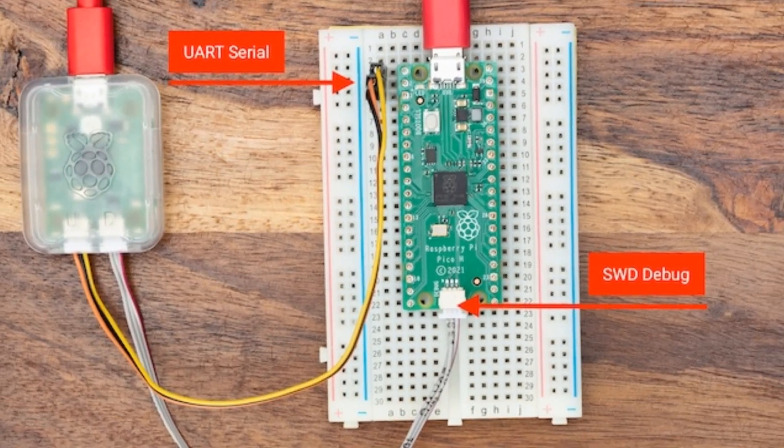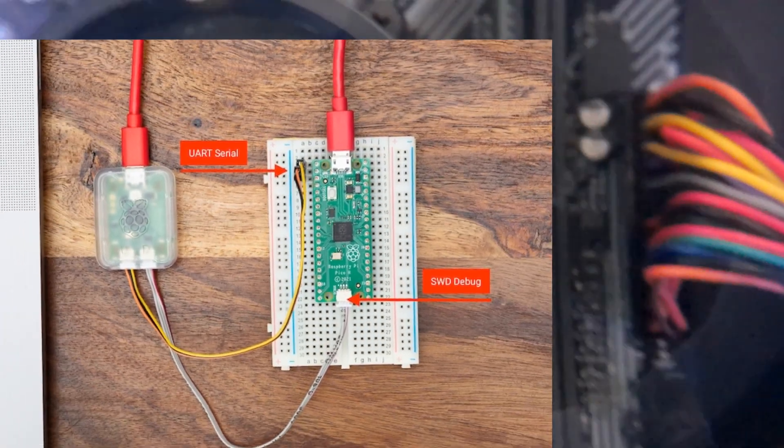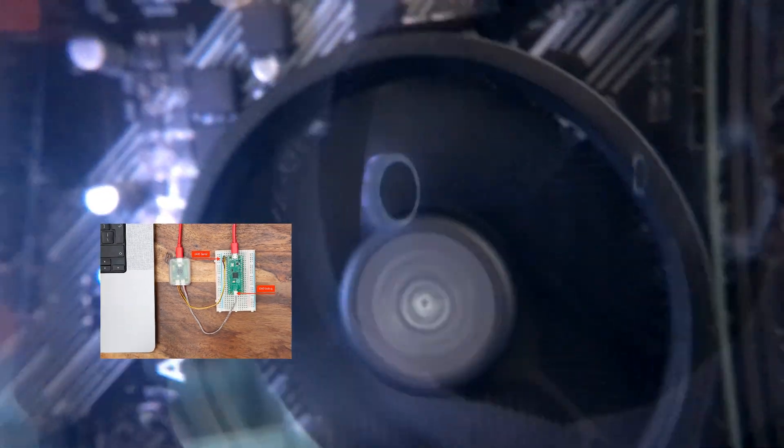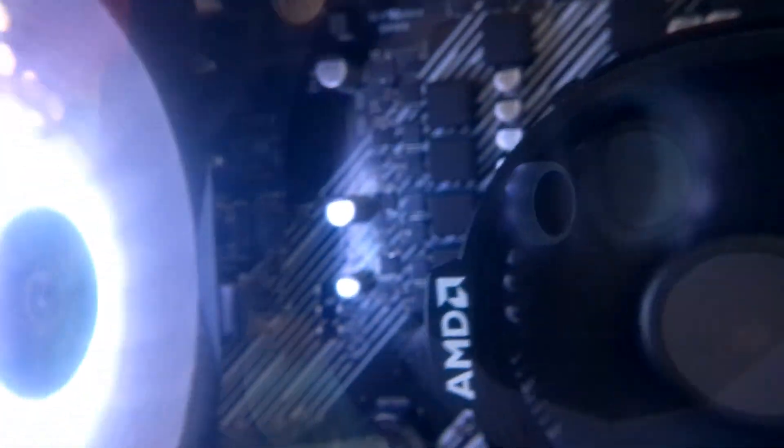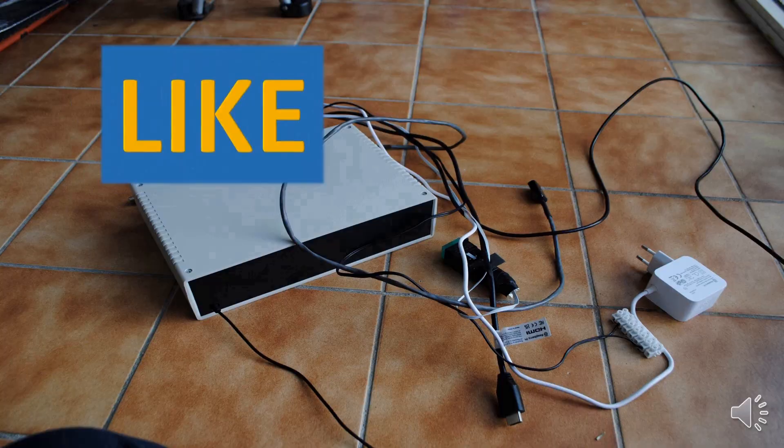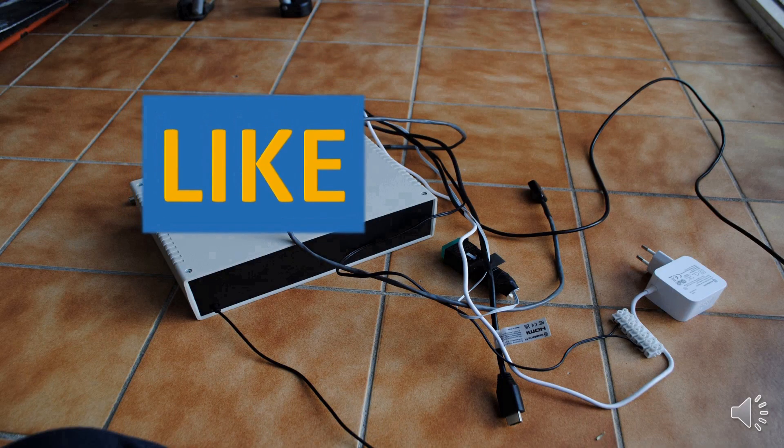So it's actually a missing link for a classic PC to be able to enter the zones that were previously reserved for Raspberry Pi. Thank you for watching.